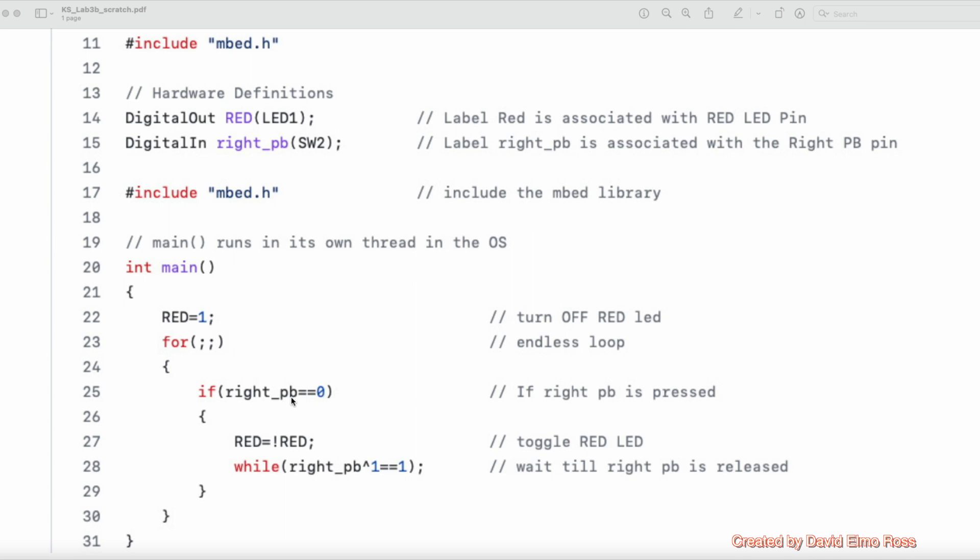So if you see here, basically, when you press the push button, it's still going to be pressed when it hits this statement here. And this right_pb is going to be 0, 0 exclusive or with 1 is going to give you 1. So this is like a while(1) statement, as long as your finger is still pushing the push button.